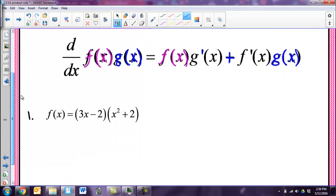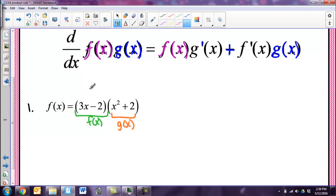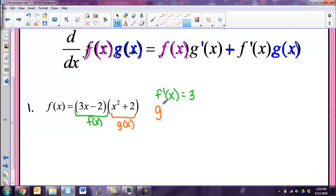On number one, I could FOIL this out and get a big long polynomial and just do the power rule on each piece. However, that's going to take some time, so I'm going to apply the product rule. I'll call my first function f of x and my second function g of x. If I take the derivative of f of x — the first part — using the power rule: 3 times 1 is 3, x to the 0 or nothing, and the constant disappears. Then for the derivative of my second function, I bring down the 2 exponent and subtract 1, and the constant gives just plus 0.